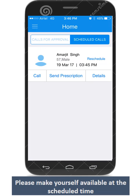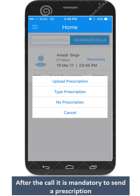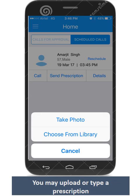Once you approve the call, it will move to your Scheduled Calls tab. The call button becomes active at the scheduled time of appointment. It is mandatory to send a prescription to complete the transaction.